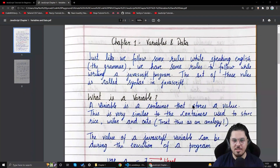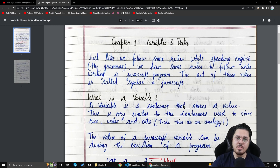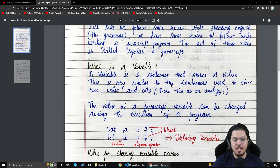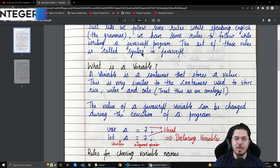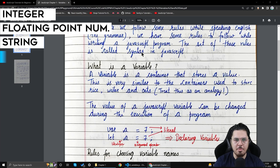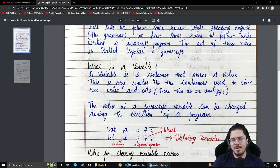A variable is a container that stores a value. Think of a room where you allocate space for gym items, a wardrobe dedicated to clothes, and a rack for shoes. Just like you allocate space in a room for items, you allocate space in memory. A variable is that container — it stores a value in a memory location. You can store integers, floats, strings, arrays, objects, or whatever you want.